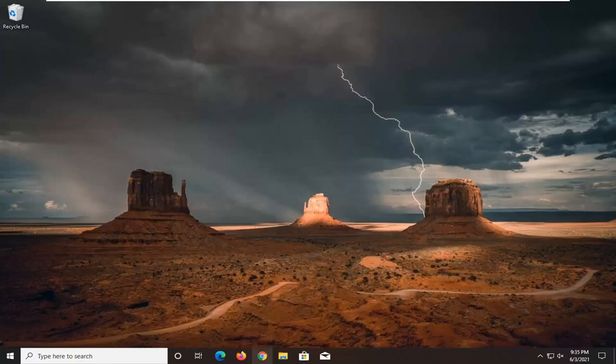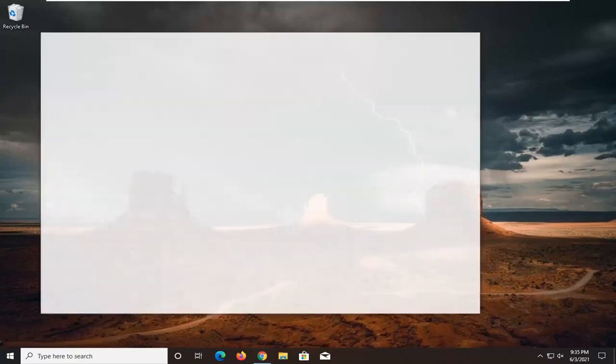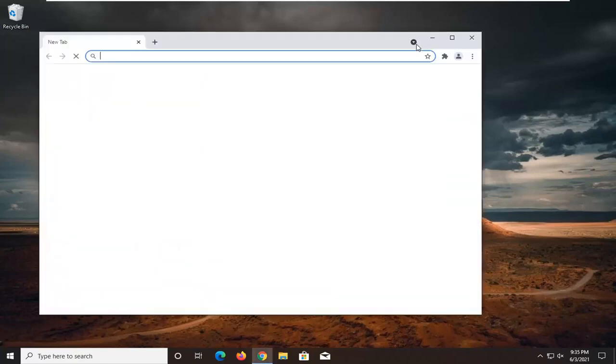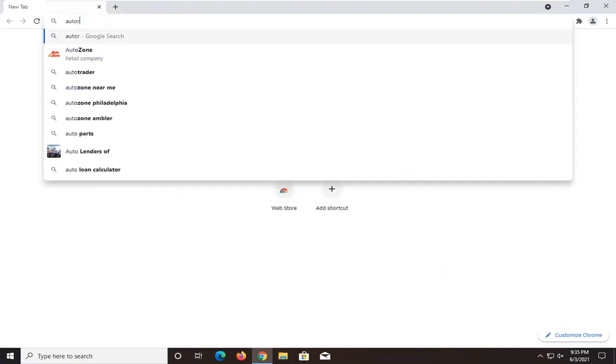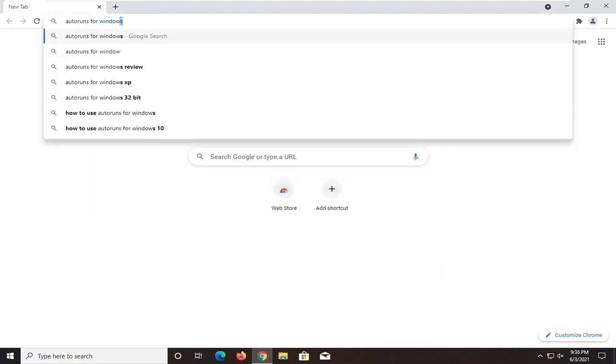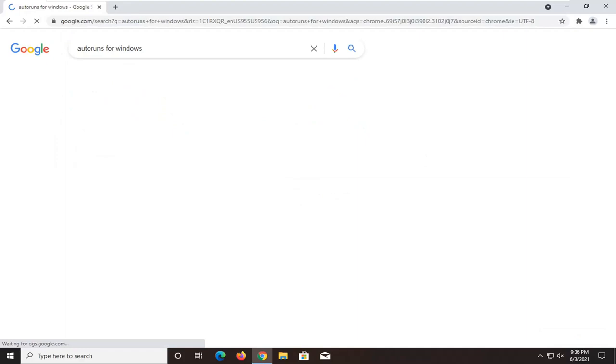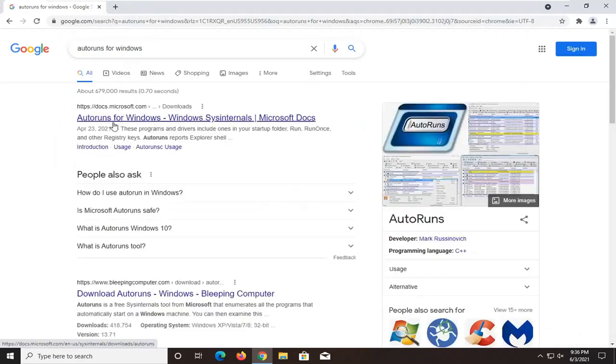First thing you want to do is open up a web browser. It doesn't matter which one, but for today's tutorial, I'm going to open up Google Chrome. You want to search for 'auto runs for Windows.' One of the best matches should be a Microsoft domain, docs.microsoft.com. Go ahead and open that up.